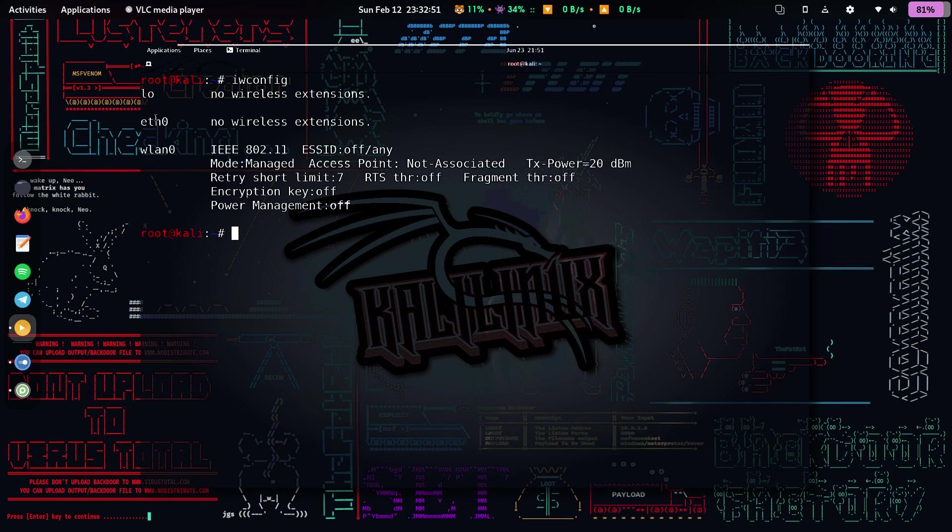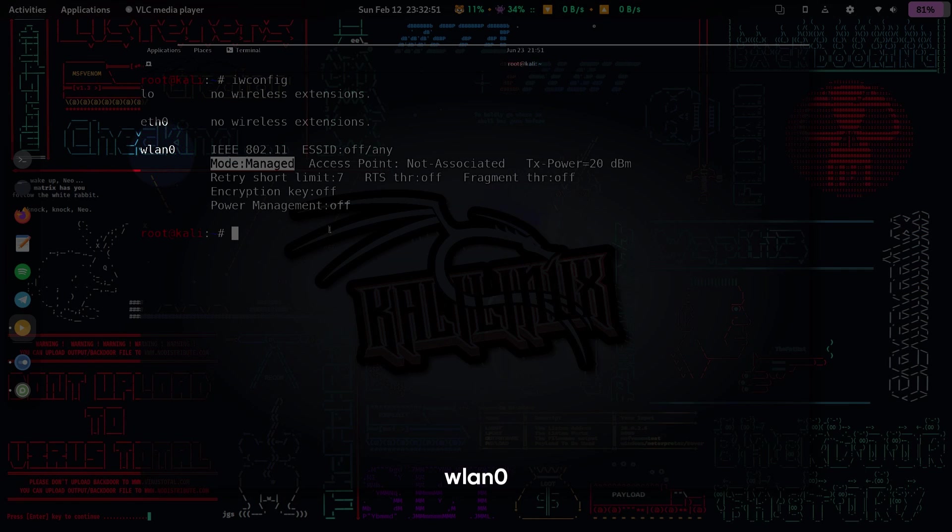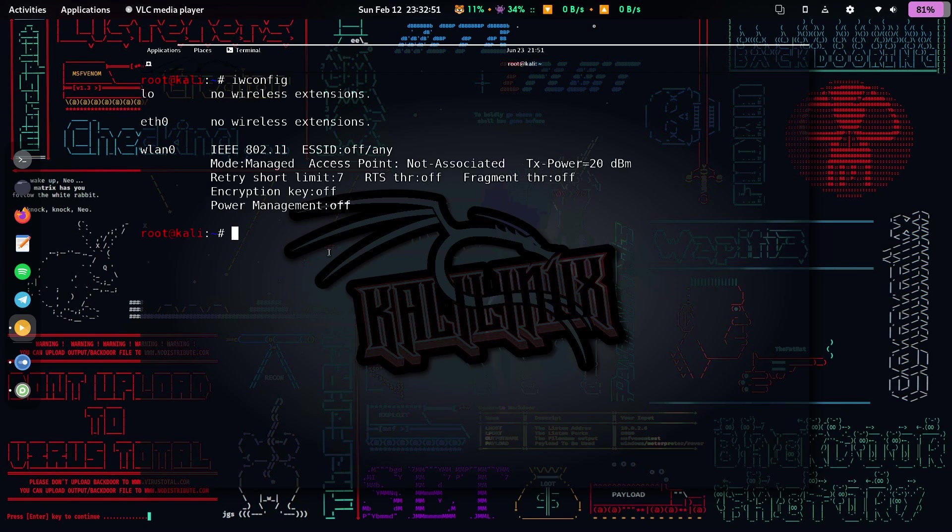Open the terminal and type ifconfig, then press enter. In the list that follows, note the name of your Wi-Fi card. Mostly, it will be WLAN0. So here, the name of my Wi-Fi card is WLAN0.